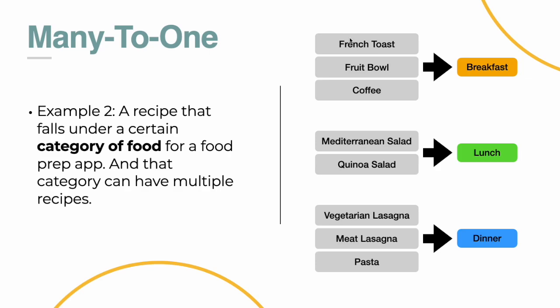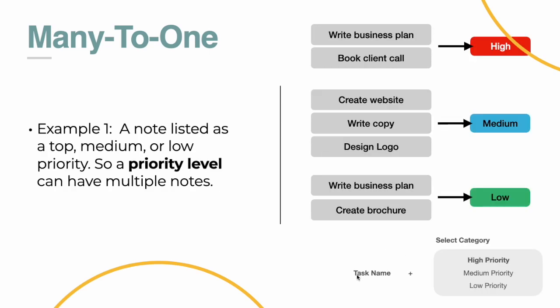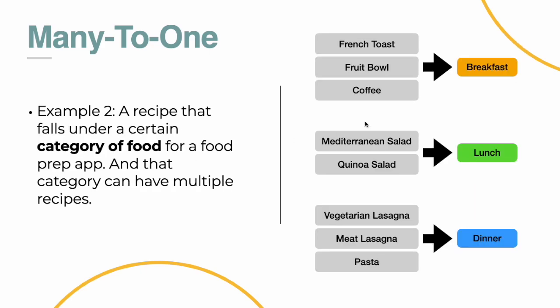These, when you create them, you'll say French toast is your item, and then you're going to categorize it under breakfast. So you're going to do what we did in this previous example, and write in your recipe name, type in the recipe, all the details, and then you're going to select that category. You're going to select a category of which type of meal it fits under. And that's your many to one. So you're going many items to one item here. Many records linked to one.